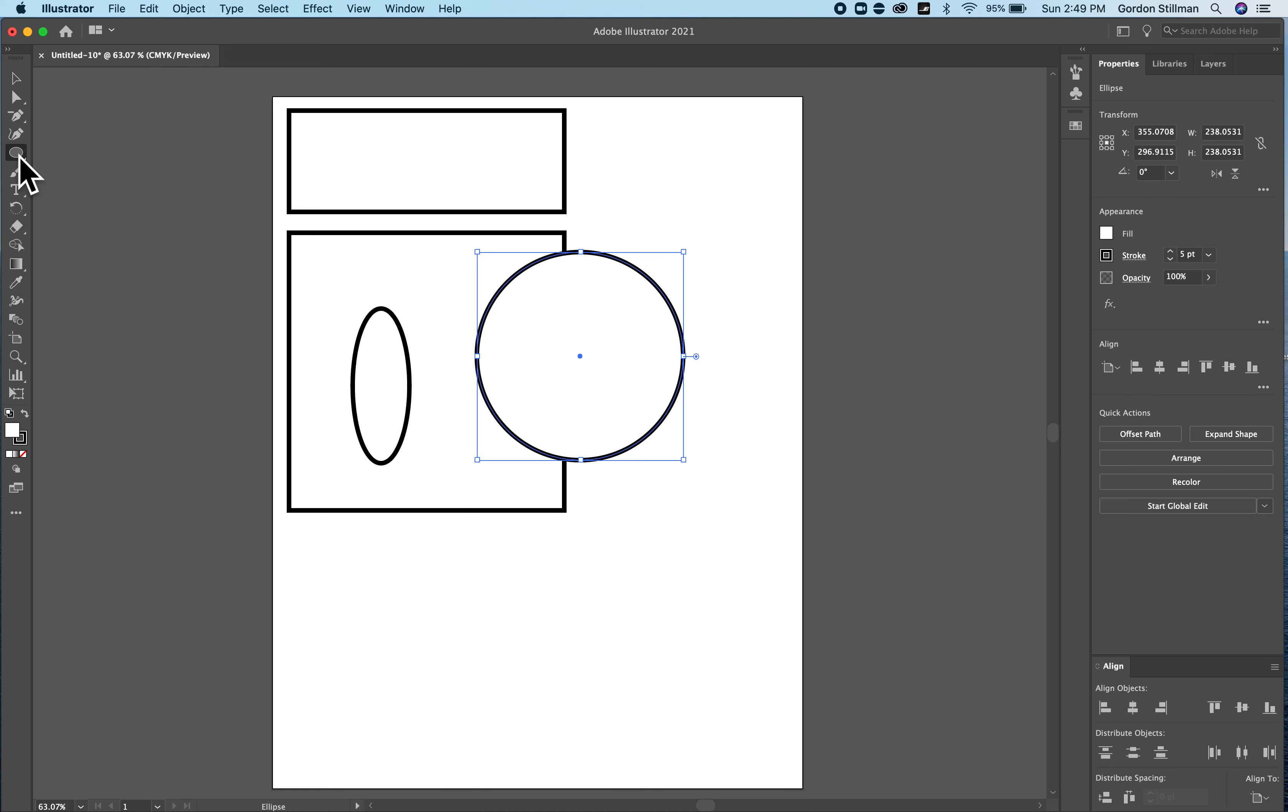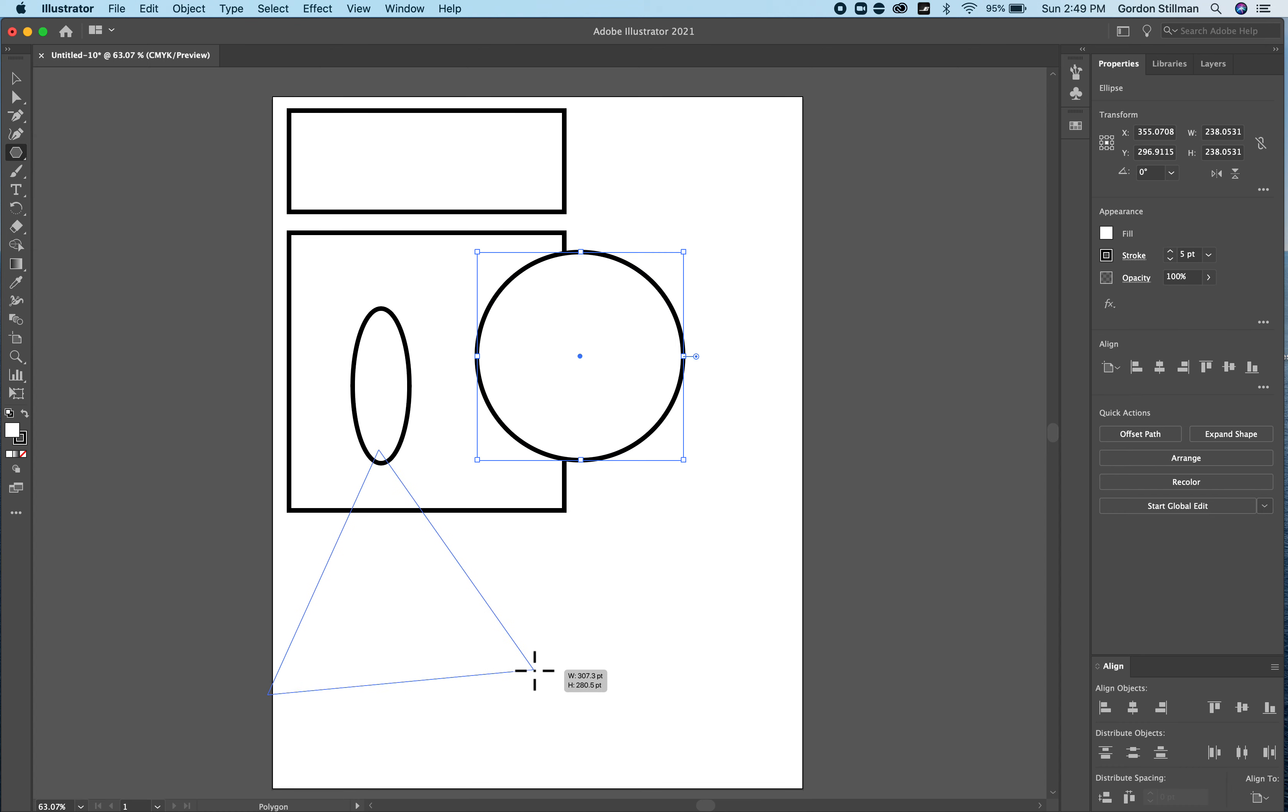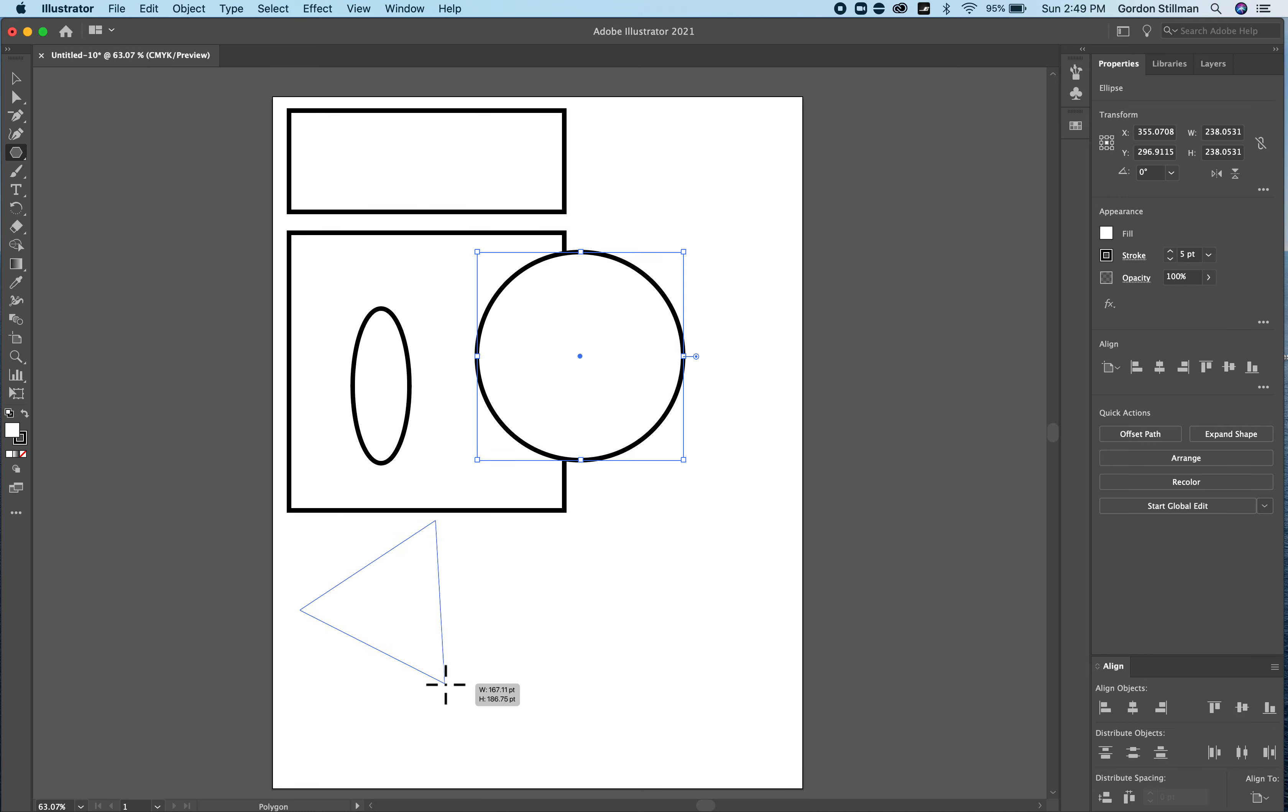Now with the polygon and the stars you have an option to make three or more sides or three and more points and it will probably default to a certain number, three or five points. So I can make a triangle.